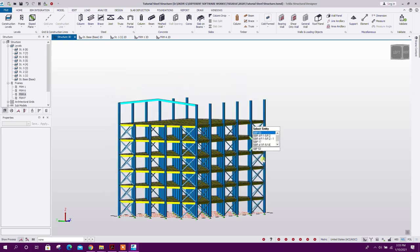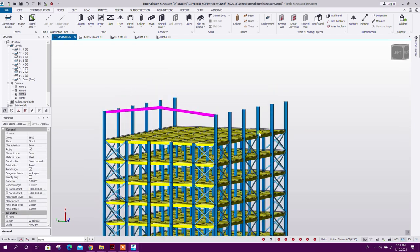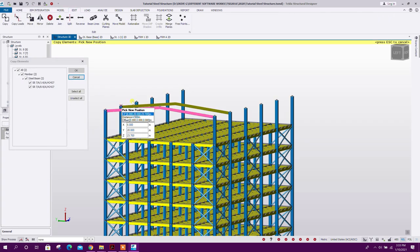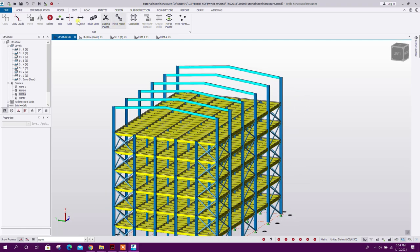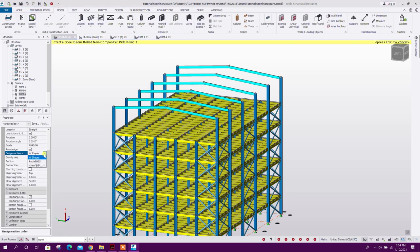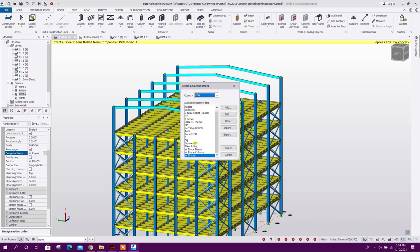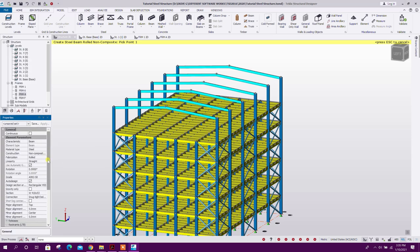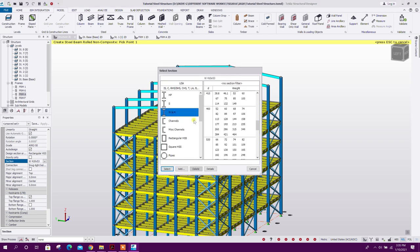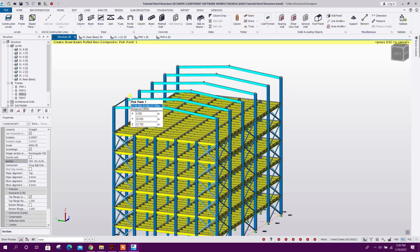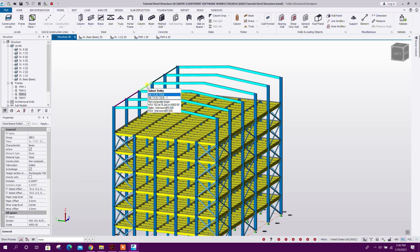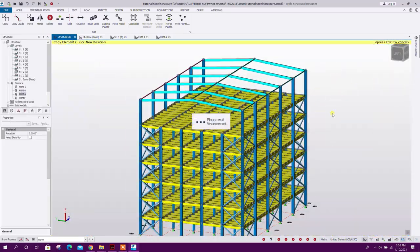Go to 3D view, and we can copy this one: Edit, Copy. Now we can model timber members. Go to Model and we can change the shape to Rectangular RHS. Select rectangular RHS: 76 mm with thickness 6.4 mm. Select the members, then Edit, Copy.